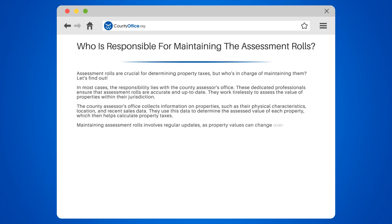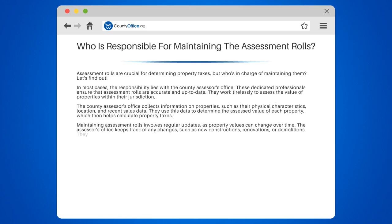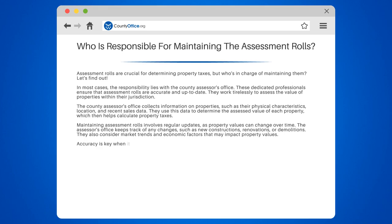Maintaining assessment roles involves regular updates, as property values can change over time. The Assessor's Office keeps track of any changes, such as new constructions, renovations, or demolitions. They also consider market trends and economic factors that may impact property values.